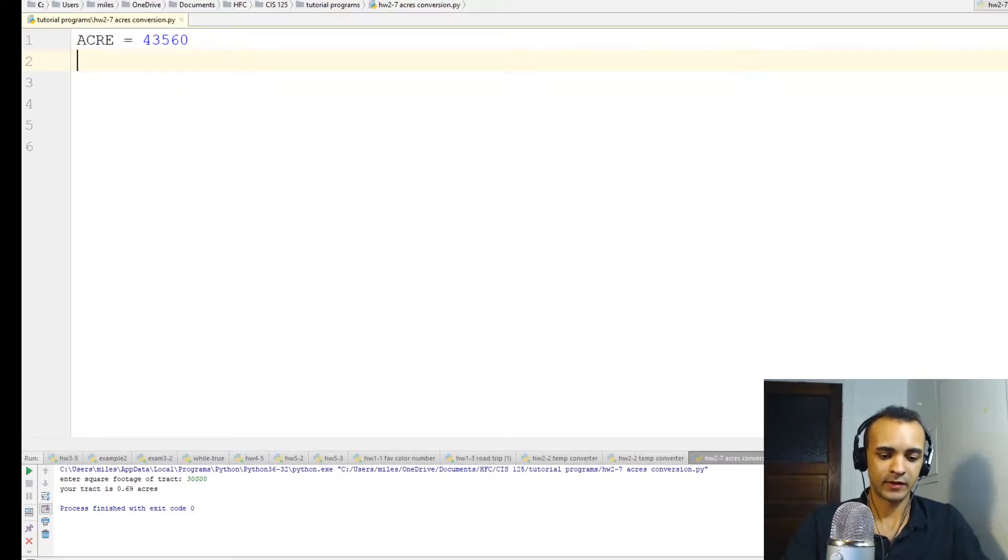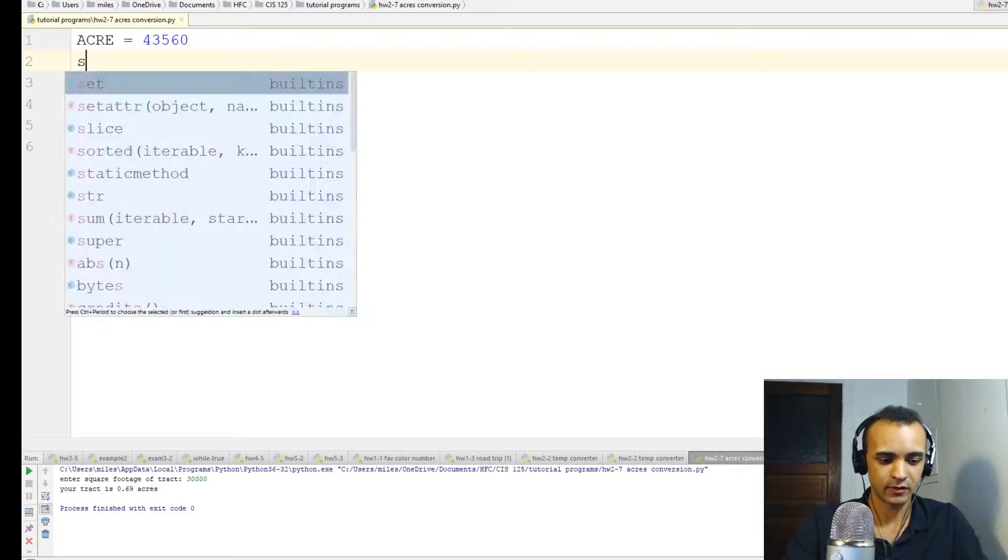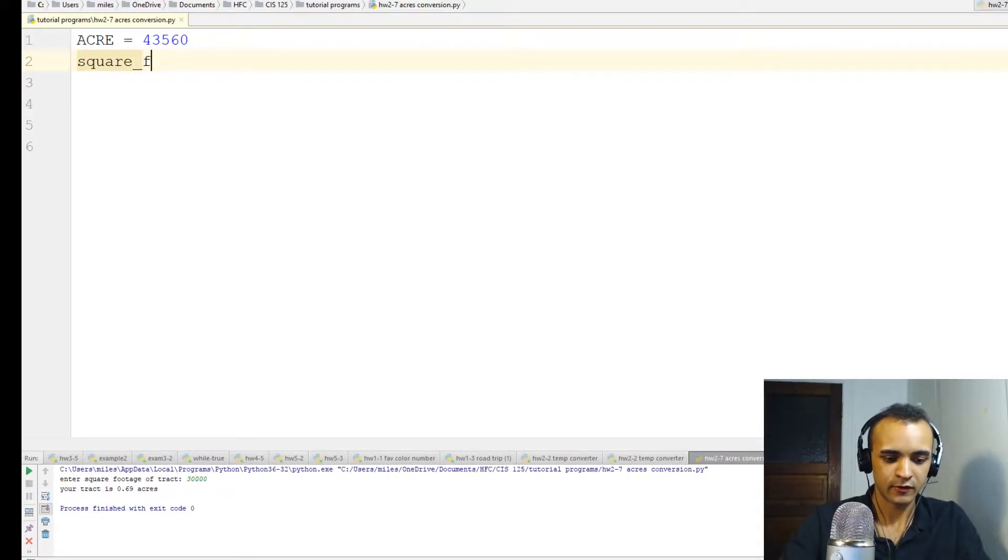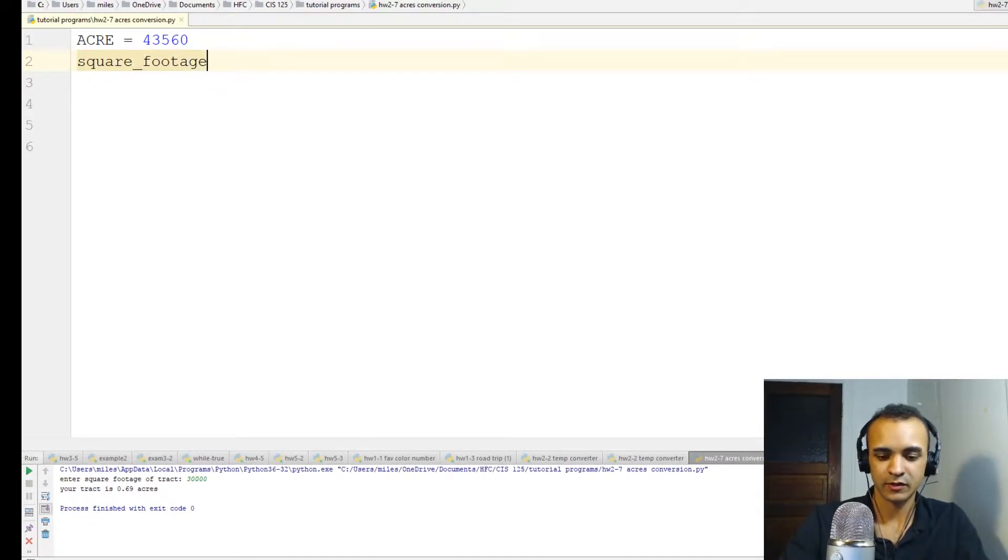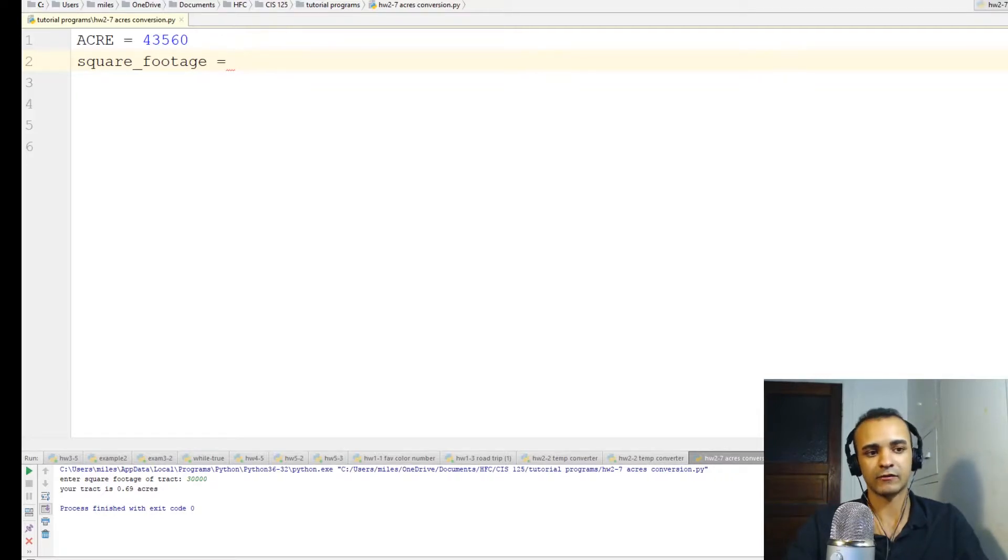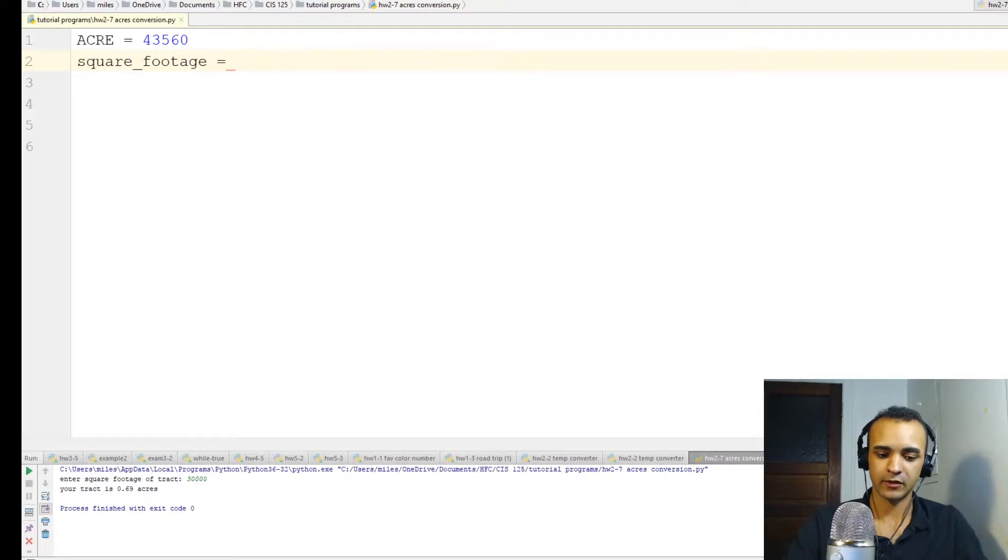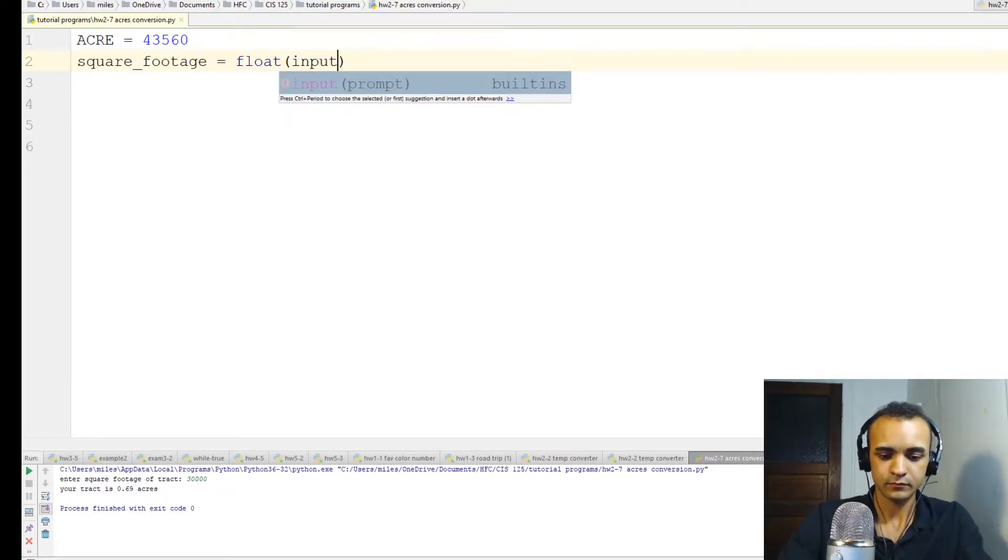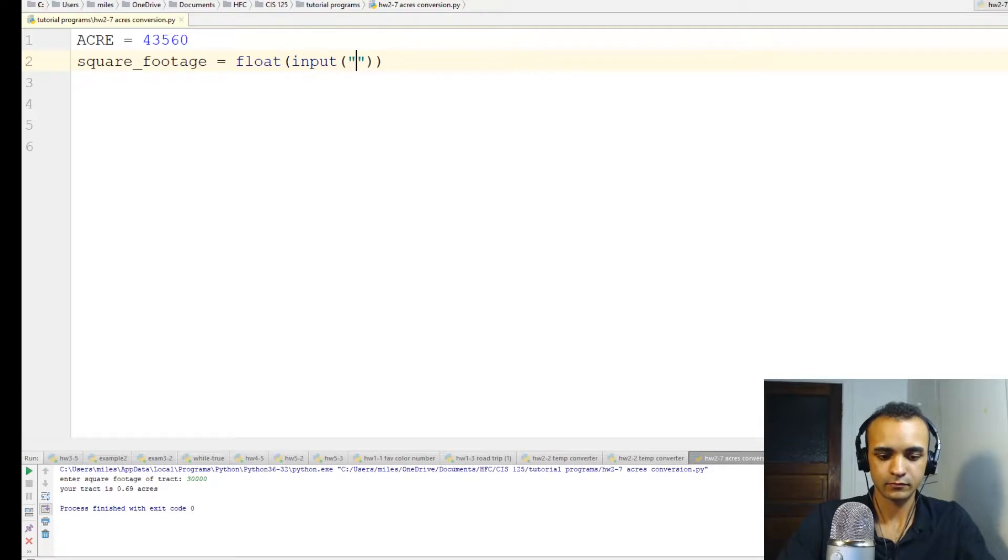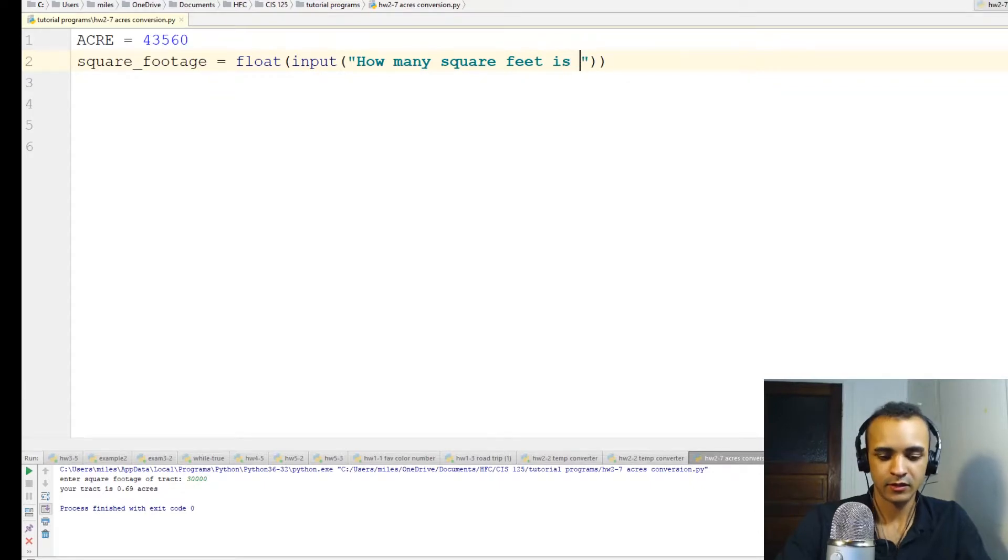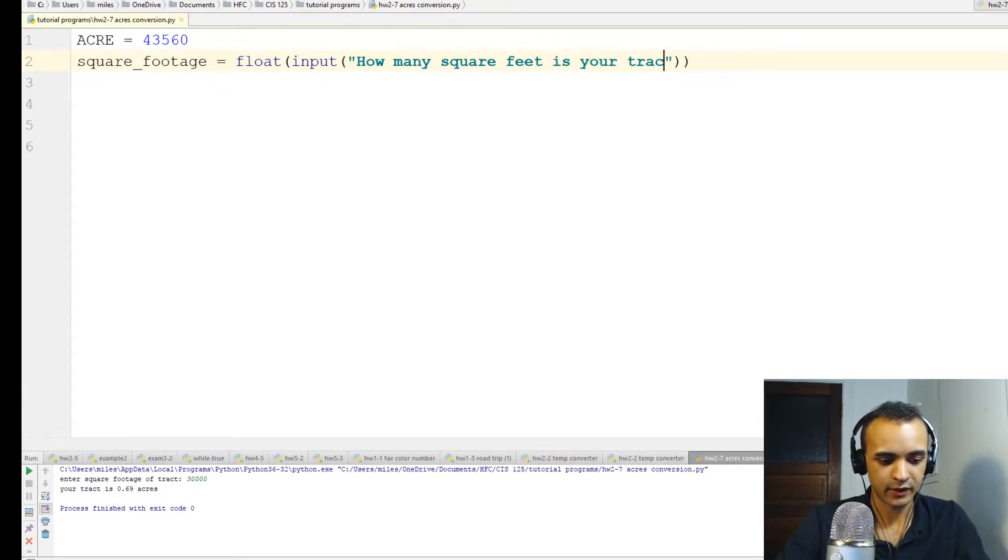So we'll make a new variable called square footage. This is where the user is going to enter how many square feet their piece of land is. So it'll be a float. How many square feet is your tract of land?